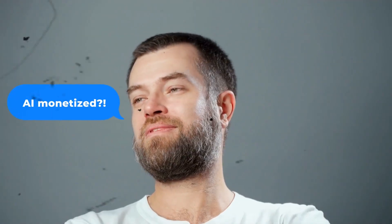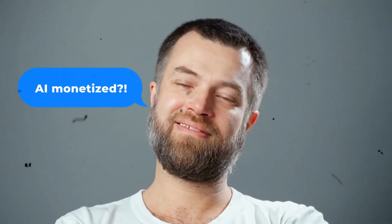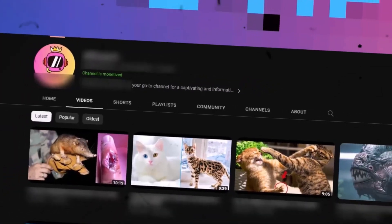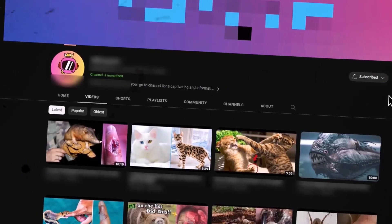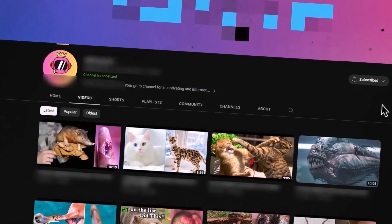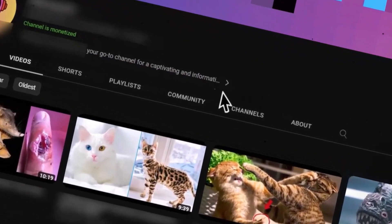And if you are one of those people who are always skeptical about AI videos and voiceovers getting monetized, I'll show you a new channel that was created less than two months ago that got monetized as we go further in this video, so keep watching.